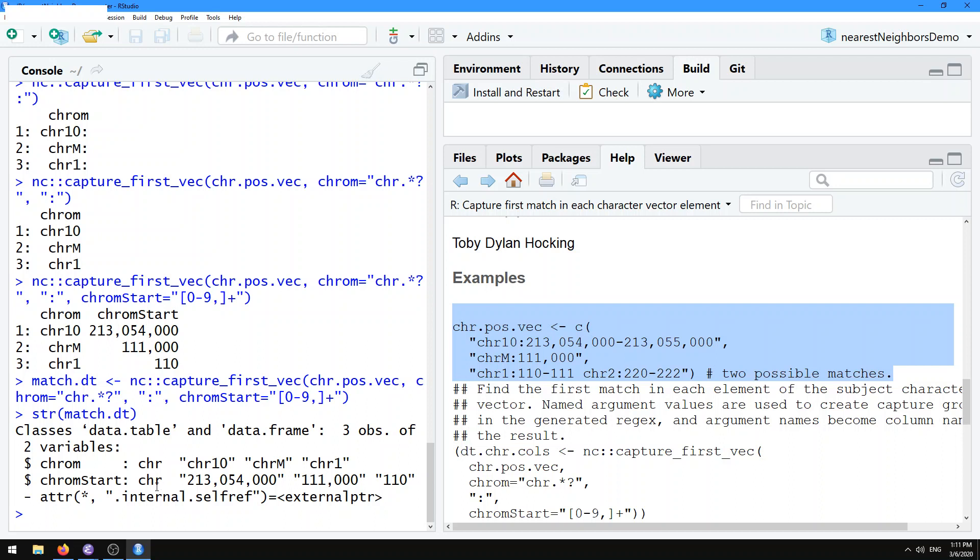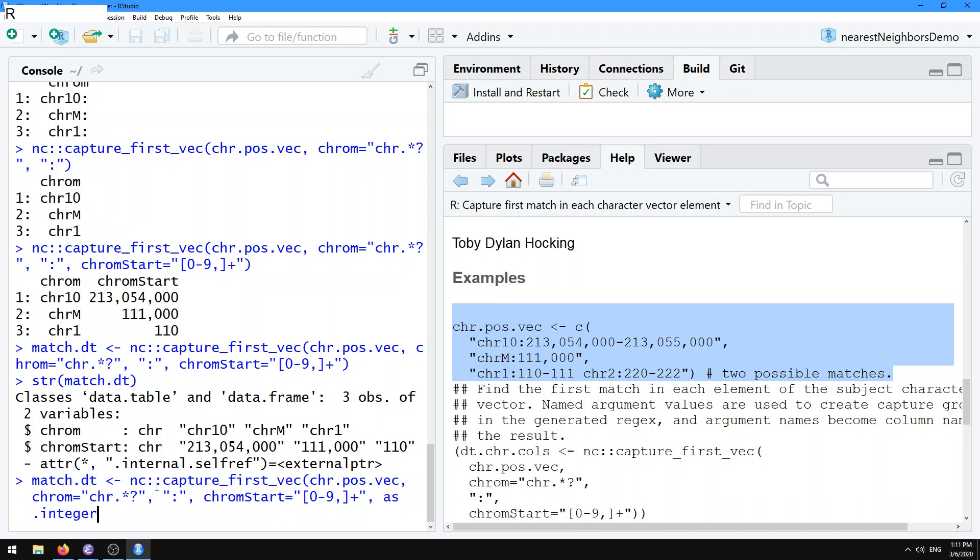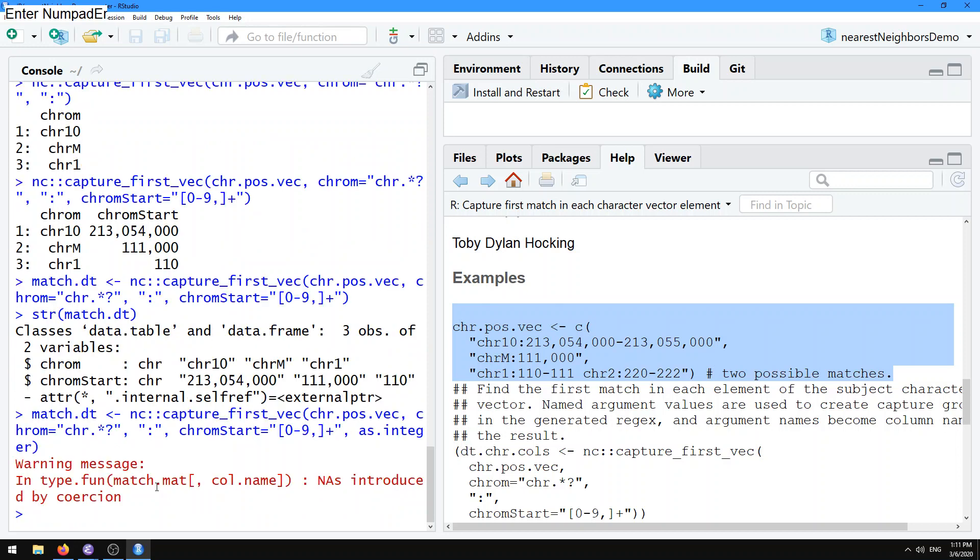If we wanted to convert that to an integer, well of course we could just do a post-processing step like we could do with any data table, but NC provides some helper functions. It provides the possibility for the user to provide their own type conversion function. So if after this definition of the chrom.start group, you provide a function like as.integer to use for the type conversion, that function will be used to get a new column.